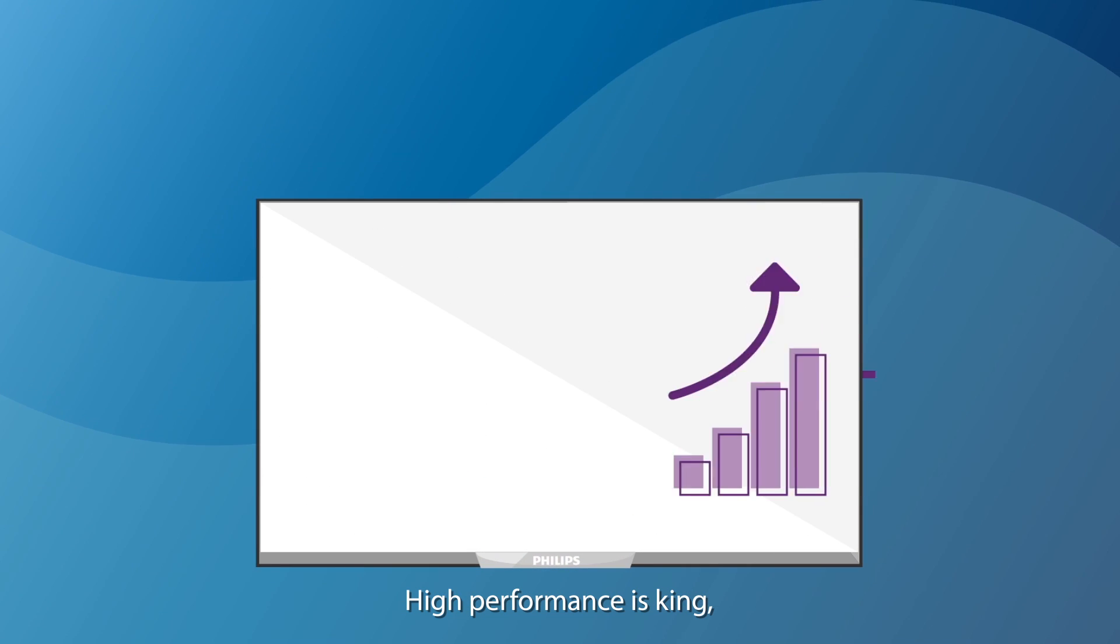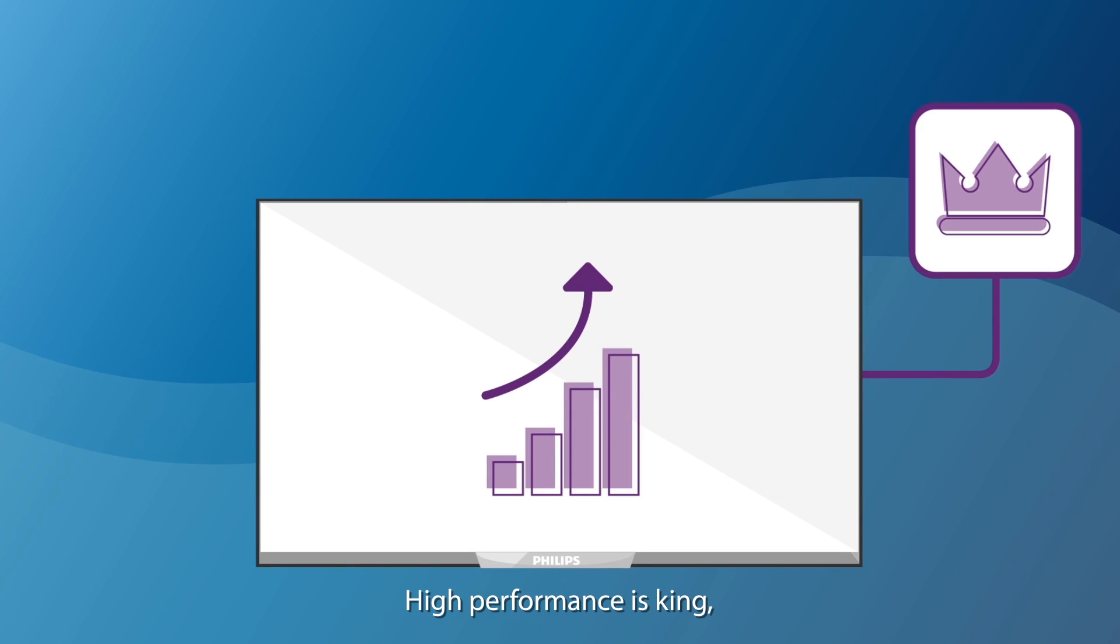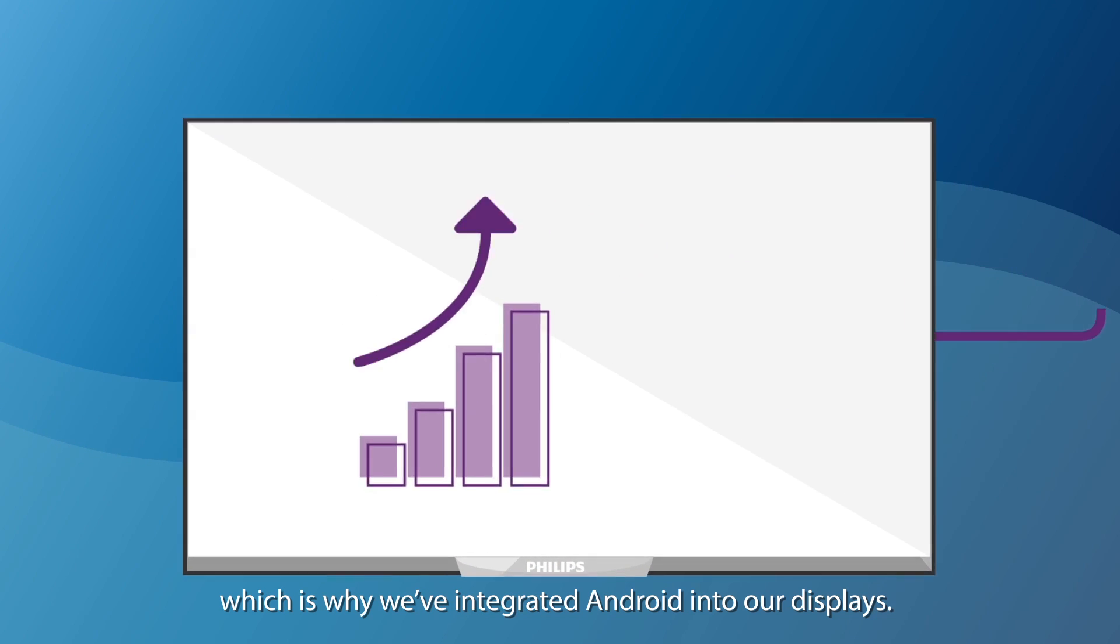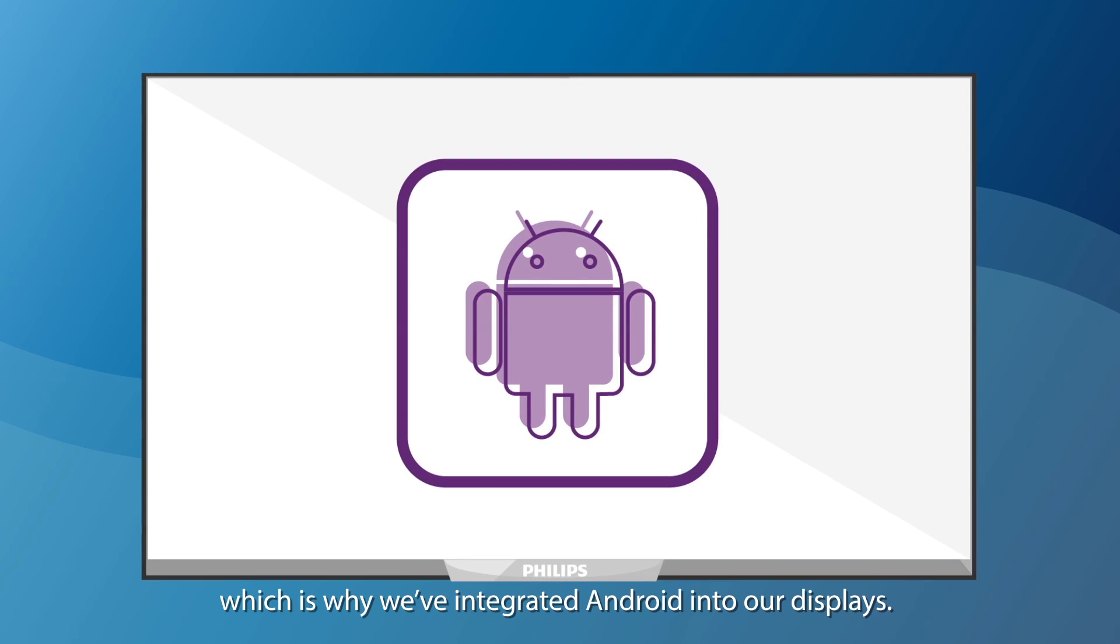High performance is king, which is why we've integrated Android into our displays.